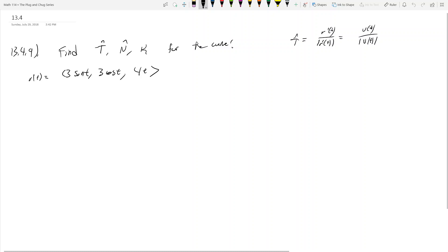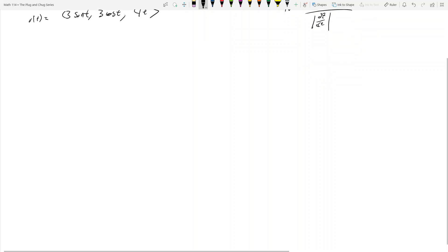The unit normal vector N̂ is the derivative of the unit tangent vector over the magnitude of the derivative of the unit tangent vector. It appears to be exactly what it says — we just have a lot of derivatives to take and there's really no way around it.